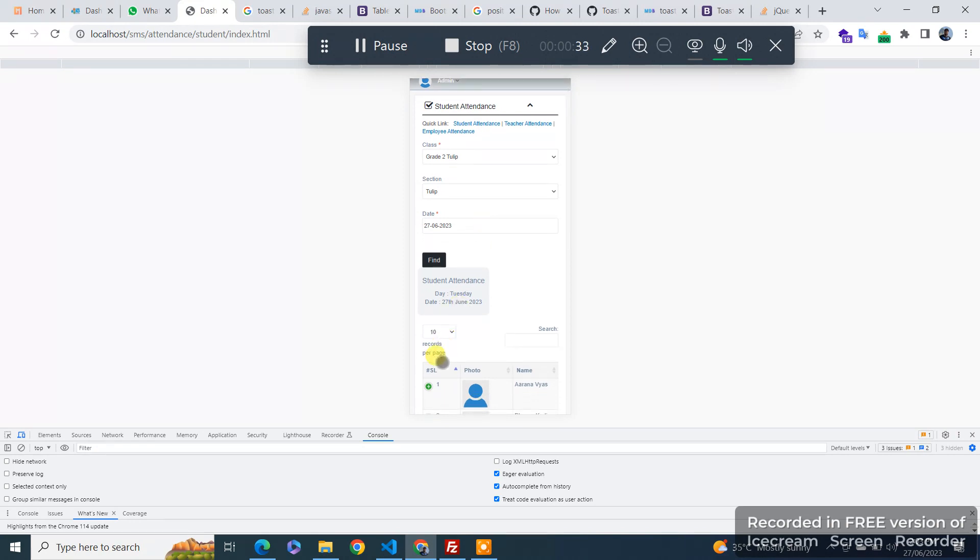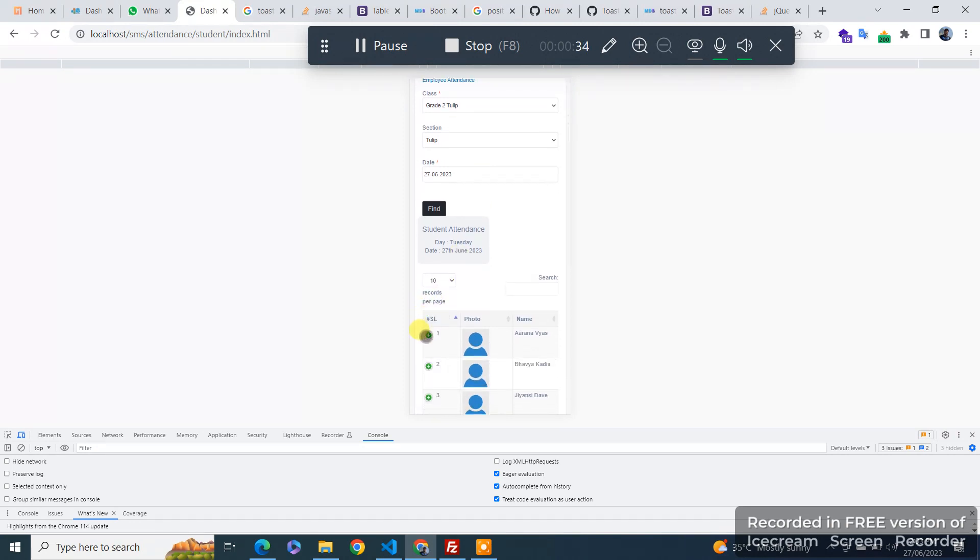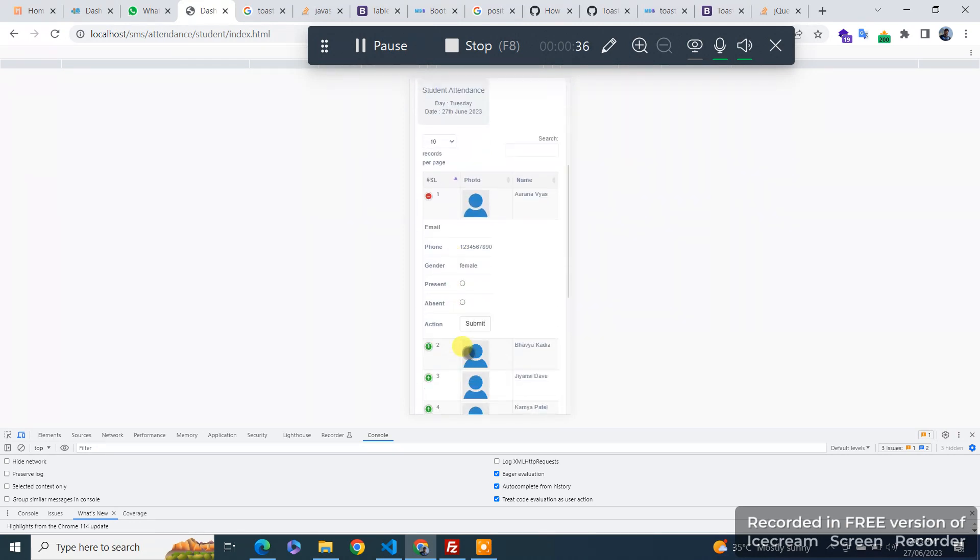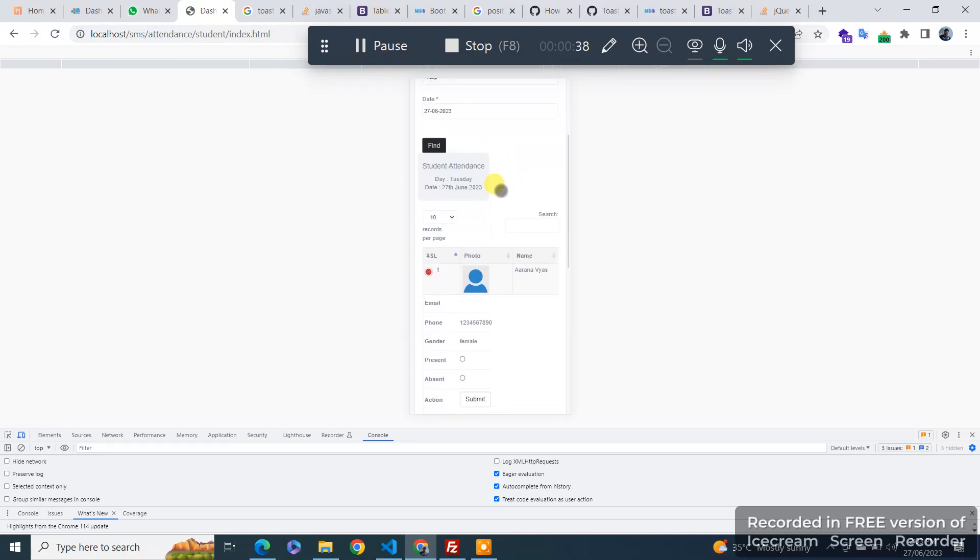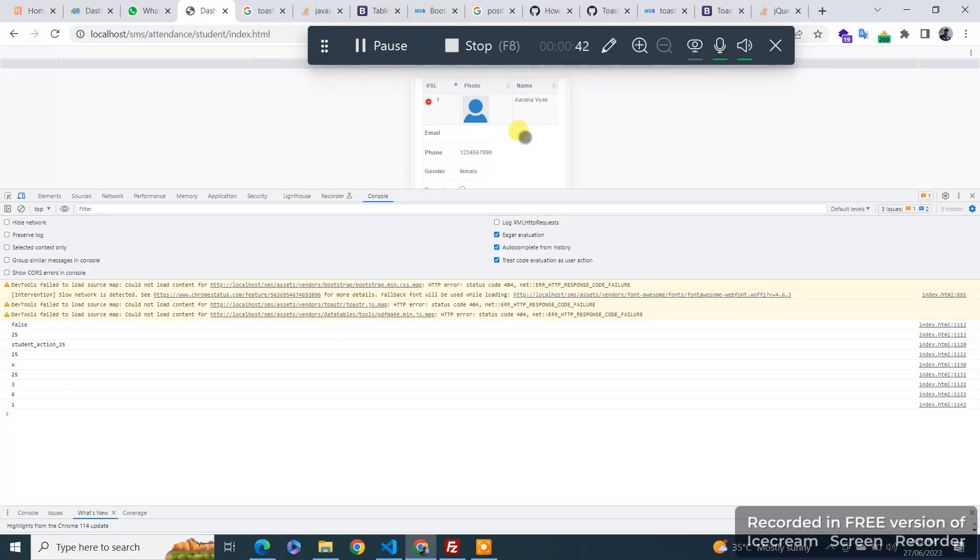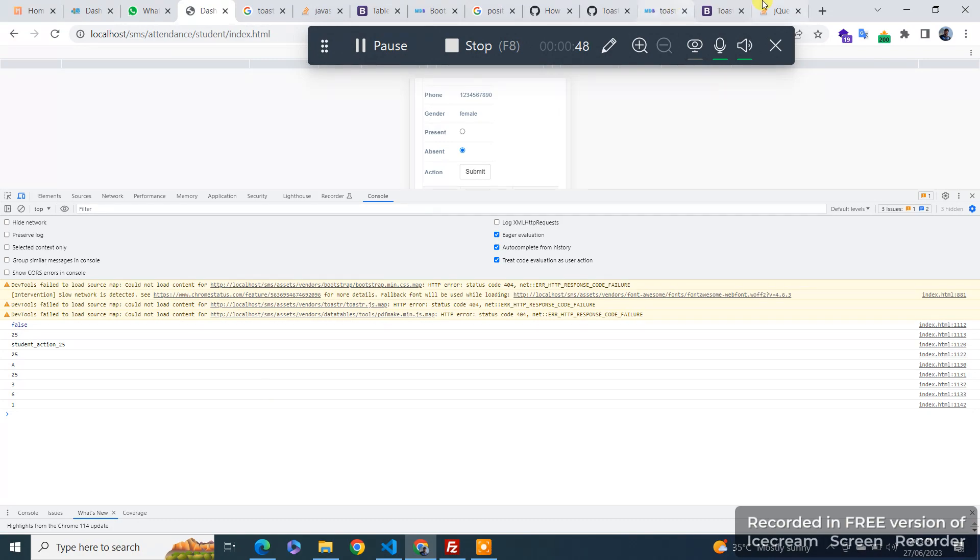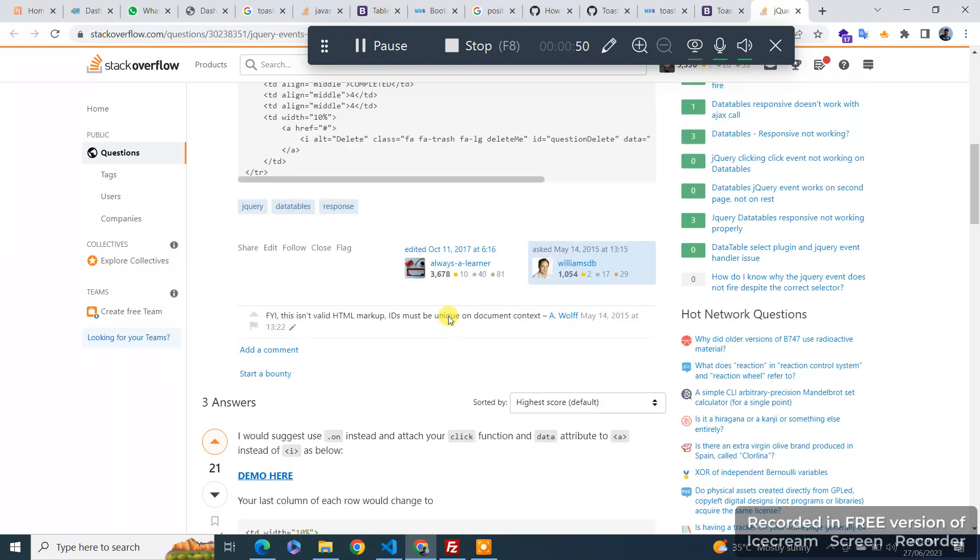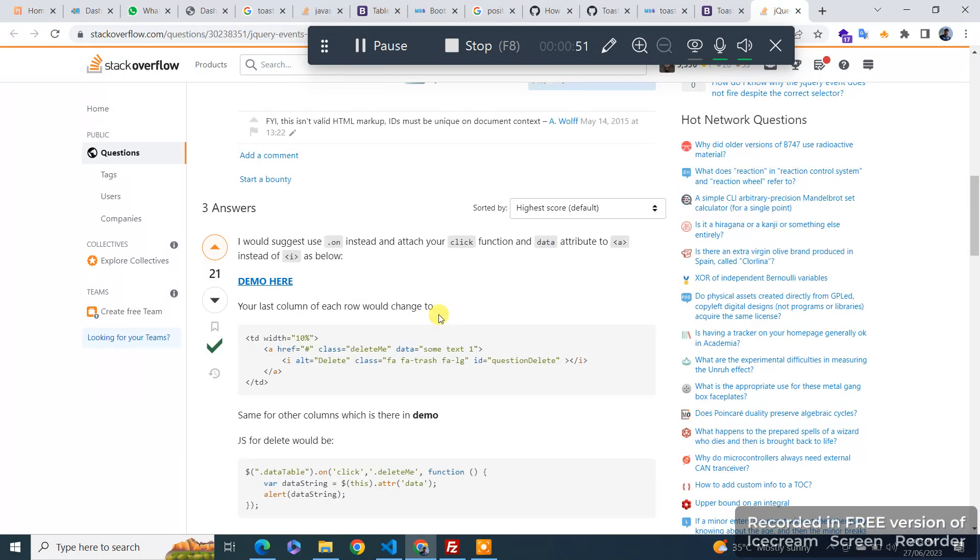the action and the events are not working. So the events and click events are not triggering here. So I found a solution here, the precise one.